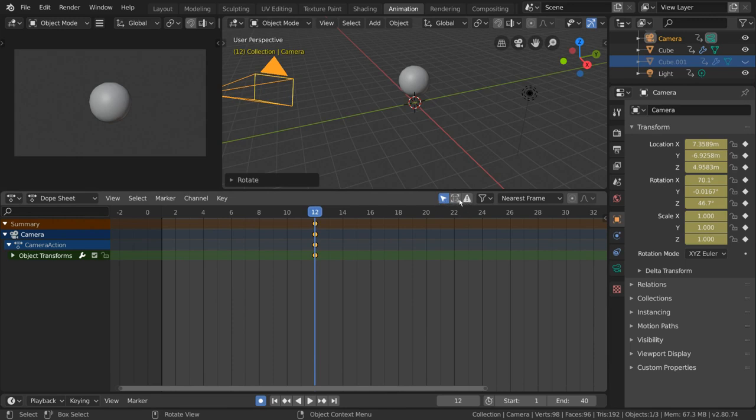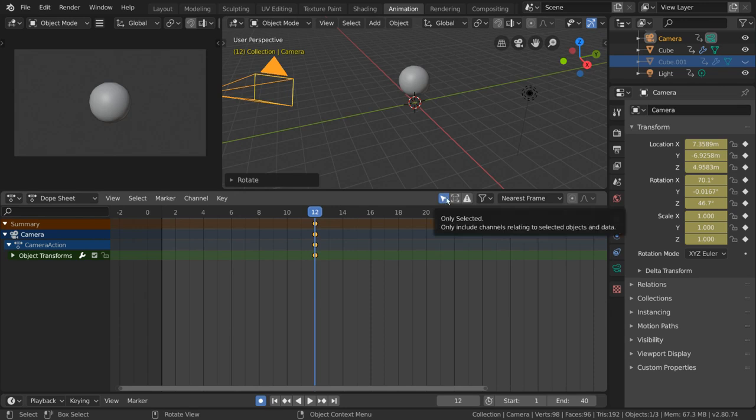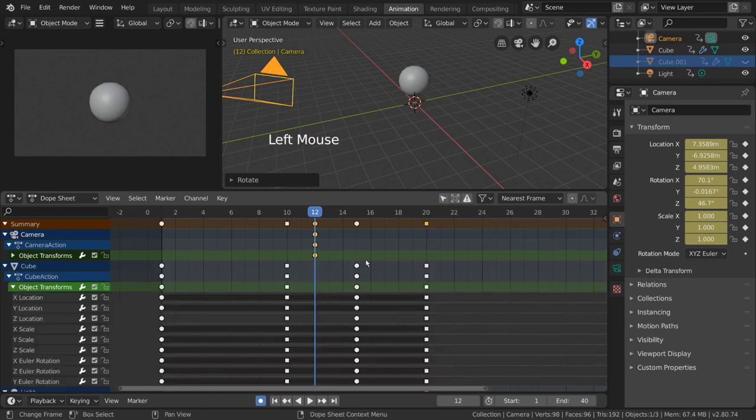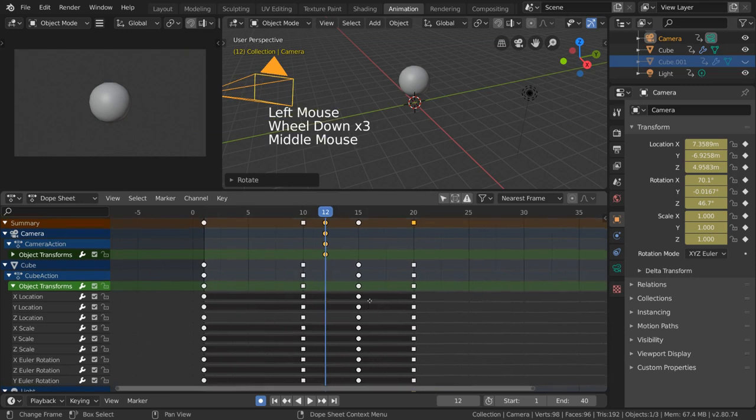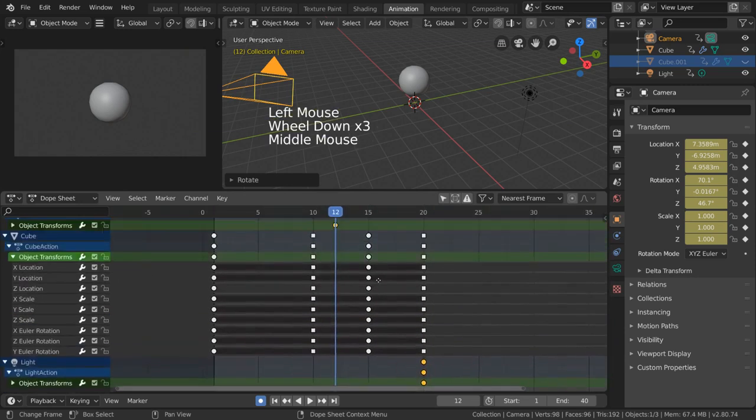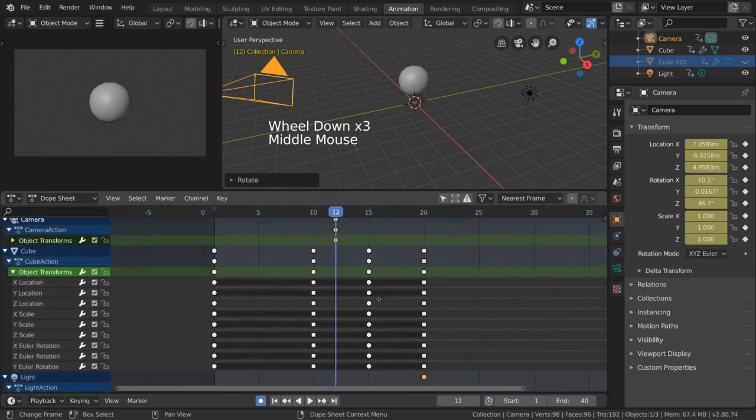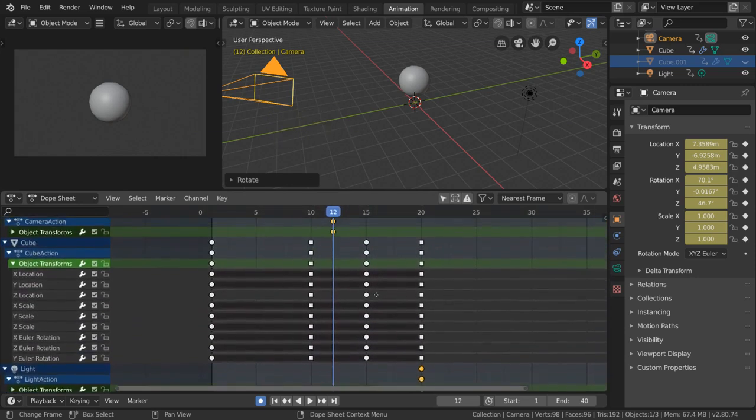By default, this arrow cursor icon is enabled, meaning that the dope sheet will only display keyframes of the objects you have selected. However, we can also toggle this off, allowing the dope sheet to display all keyframes of all currently visible objects.